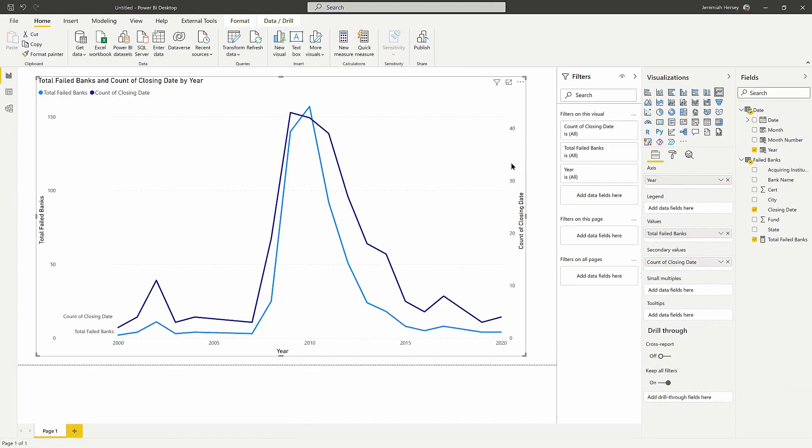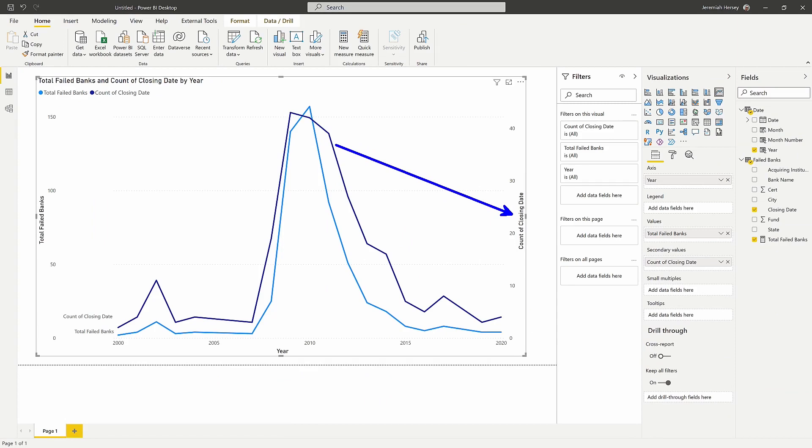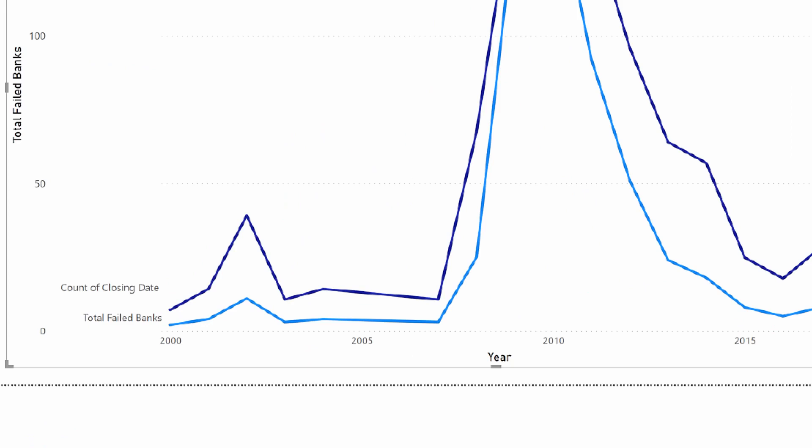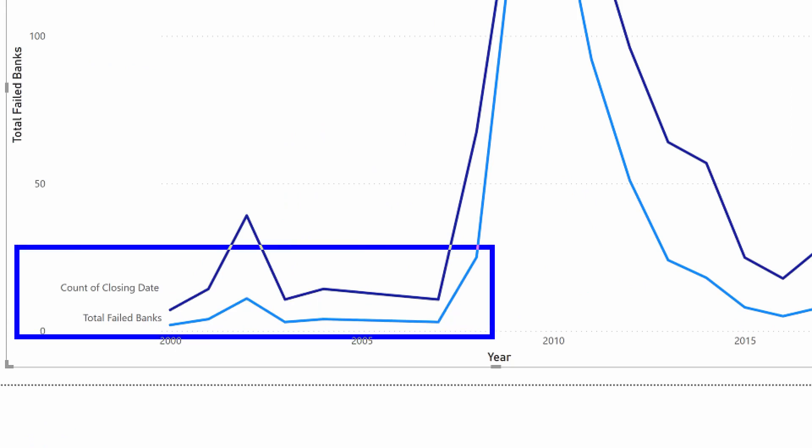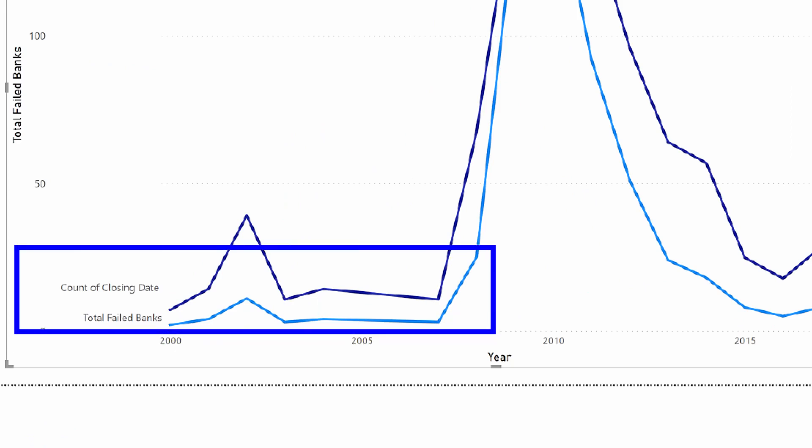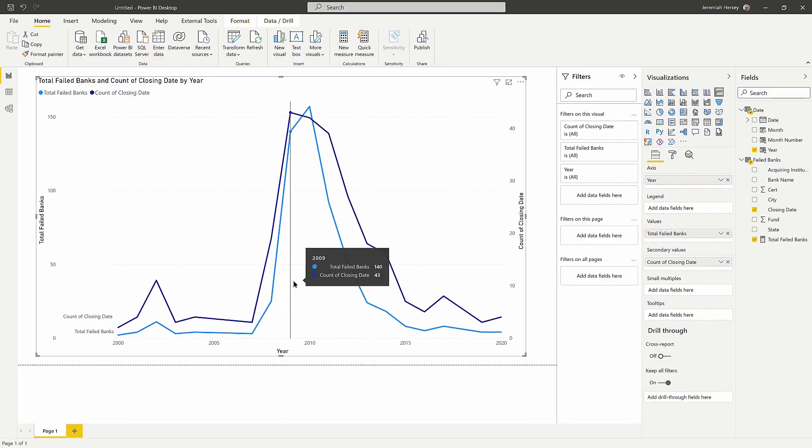And then if you look on the right, you're going to see pretty much the same thing with this one is for the dark blue line, which is the count of closing date. And you can see that now that we've separated them, you can see a little bit better that series label and what it represents.